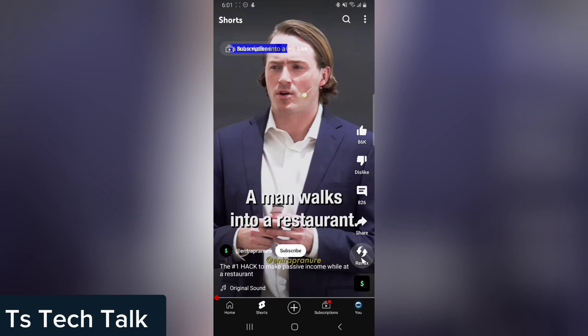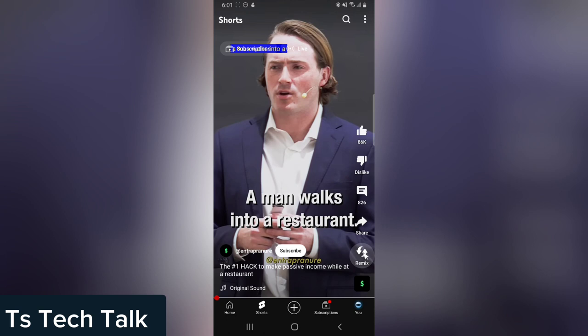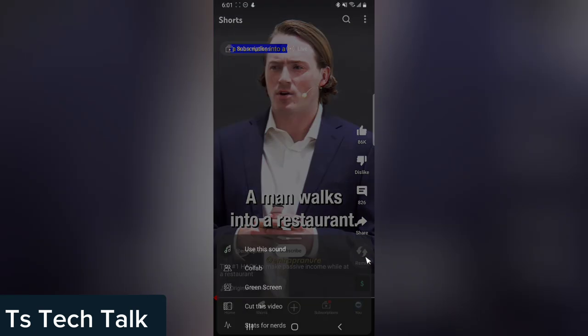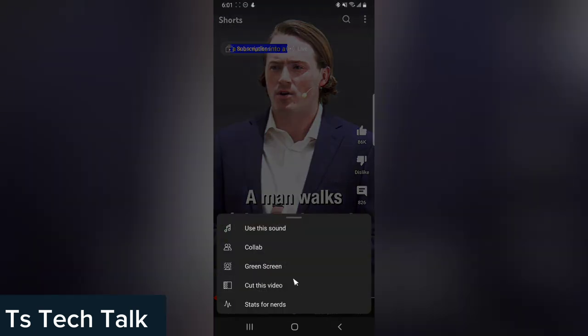You'll notice where it says Remix. On most videos, you will not see this particular option, so be careful not to choose the wrong option. Click on Remix. Most times this is disabled. If you don't find this option, it means either you did not update your application or the creator disabled it. Click on Remix and then click on Collab.